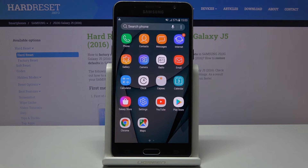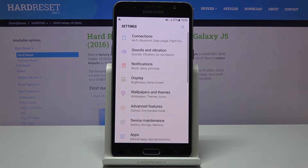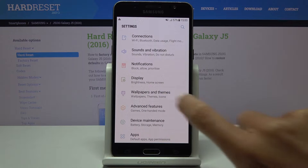First of all, just open the list of all apps, go to the settings, and then click on Wallpapers and Dims.